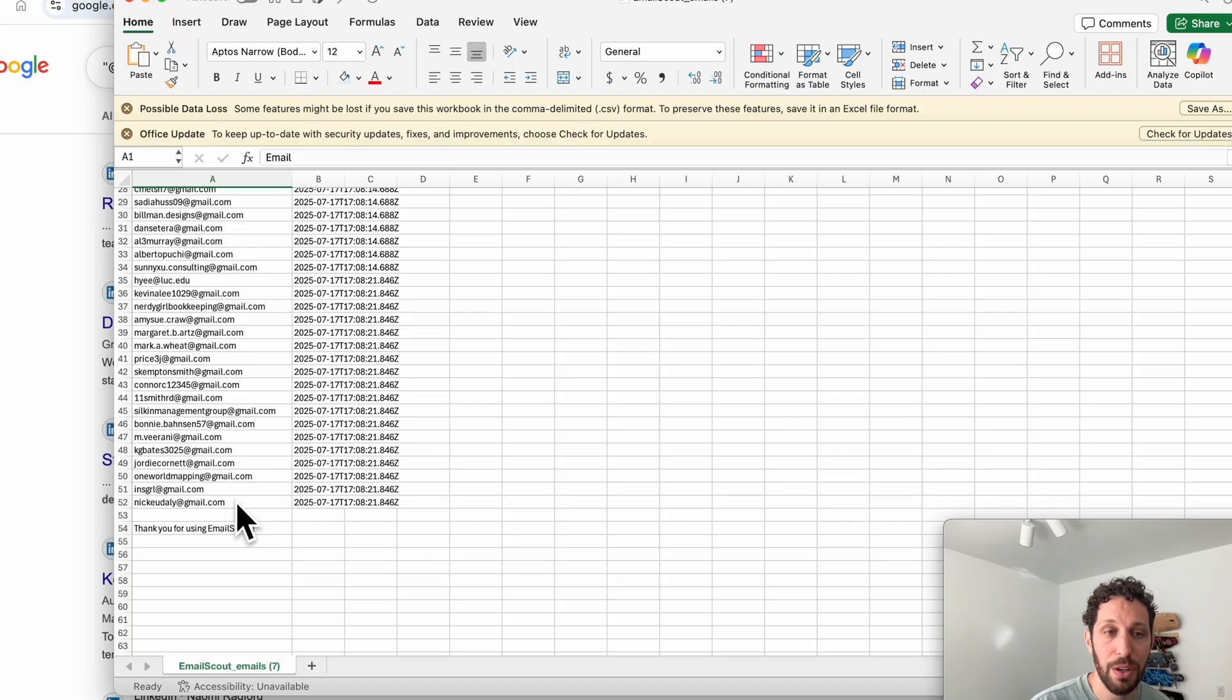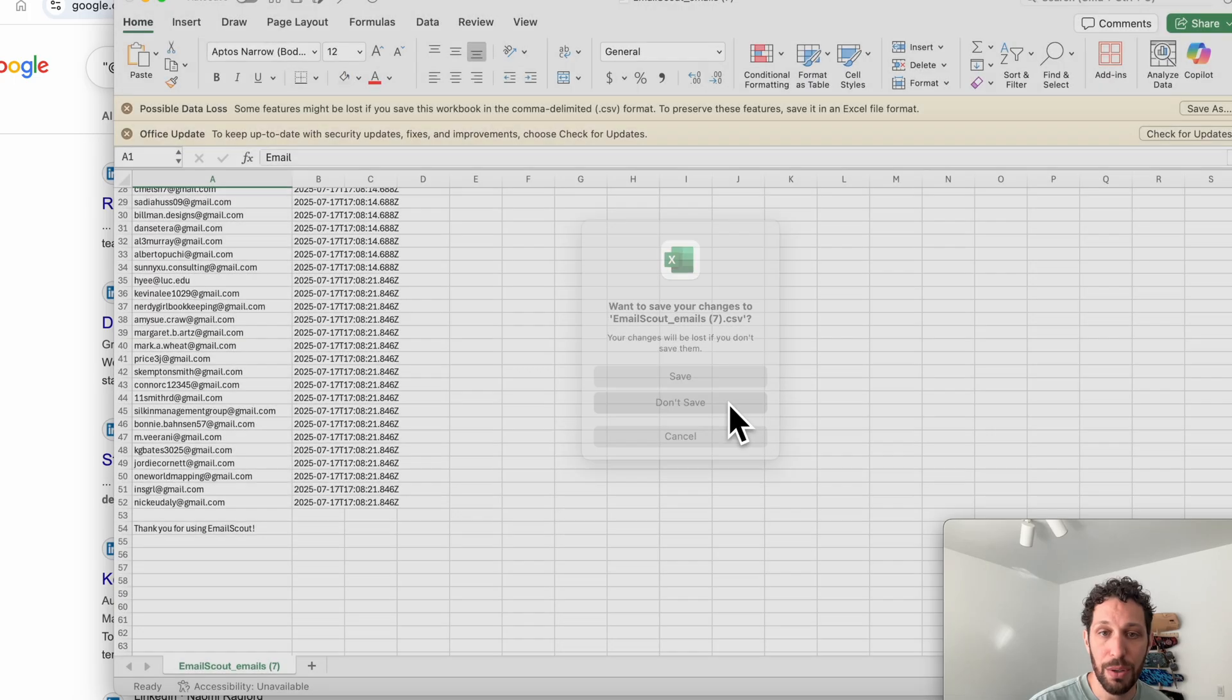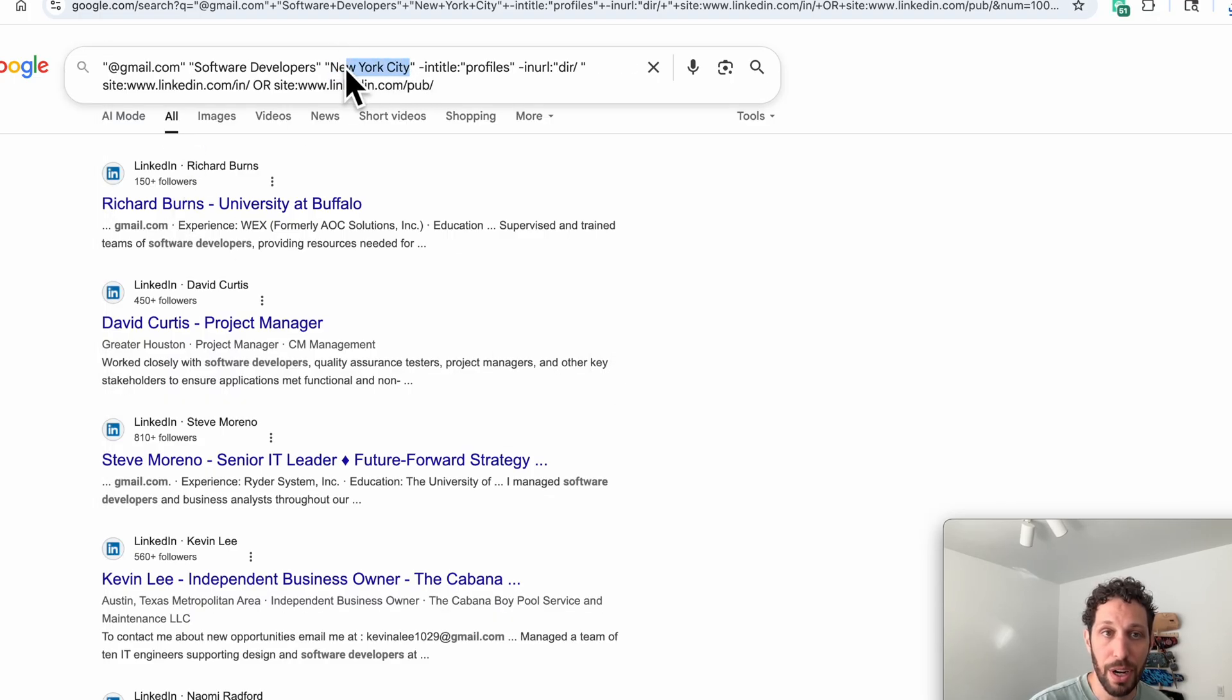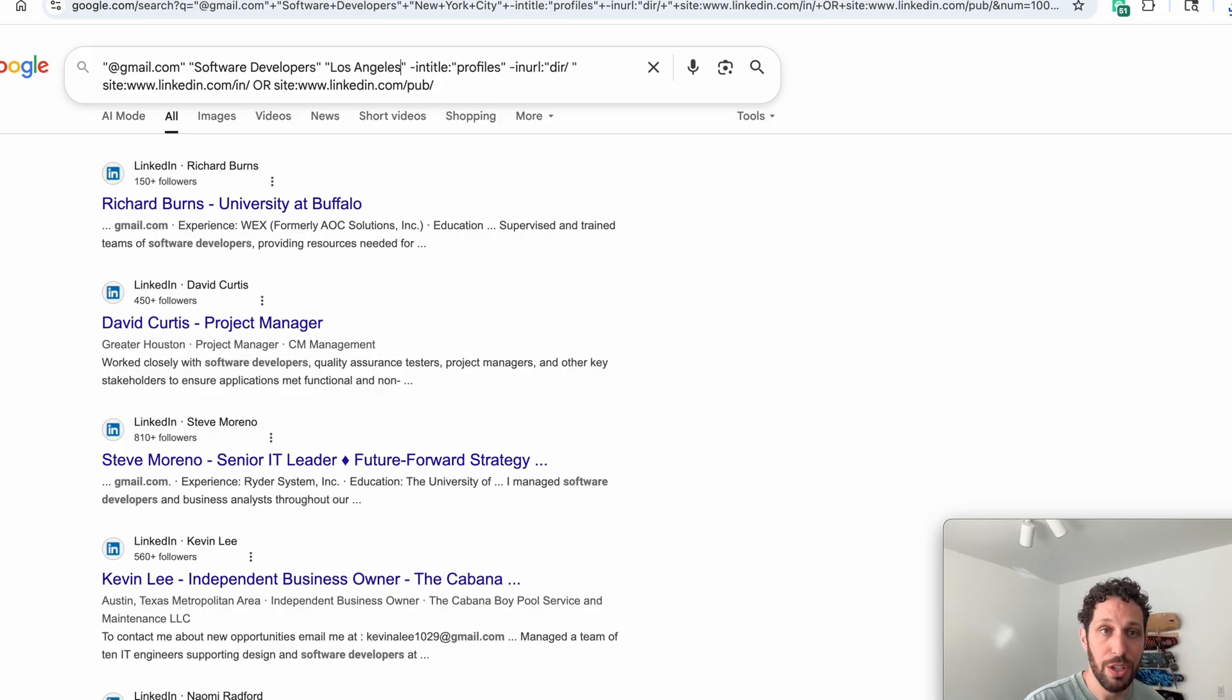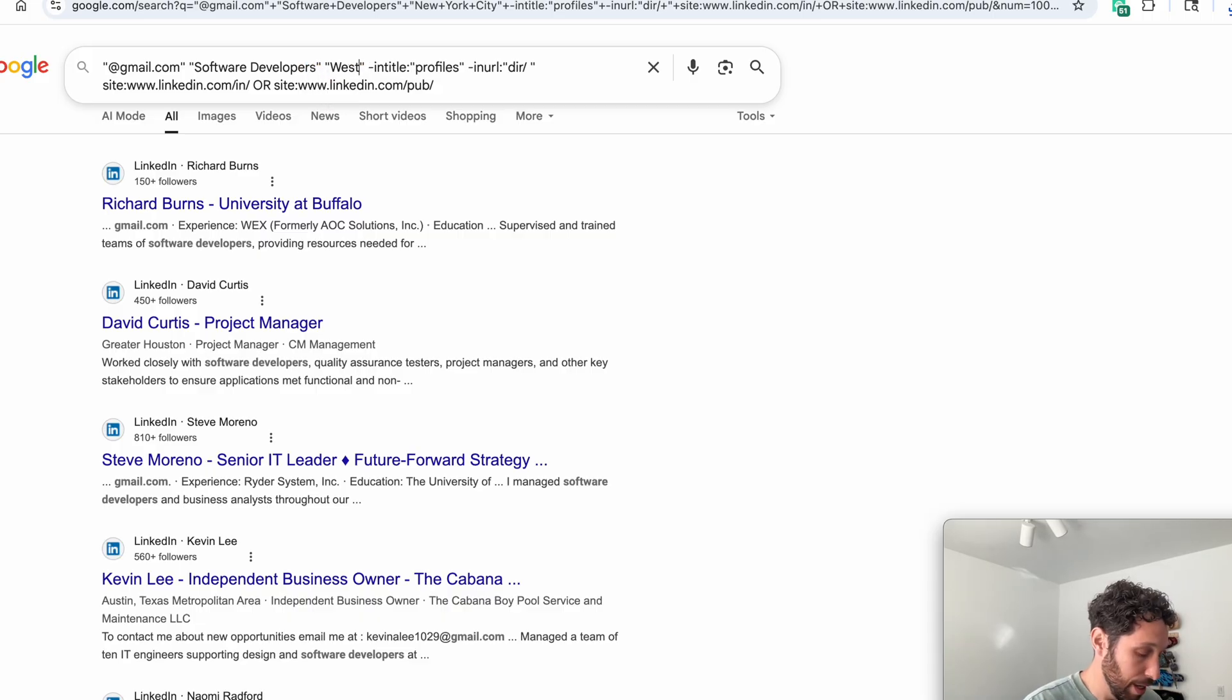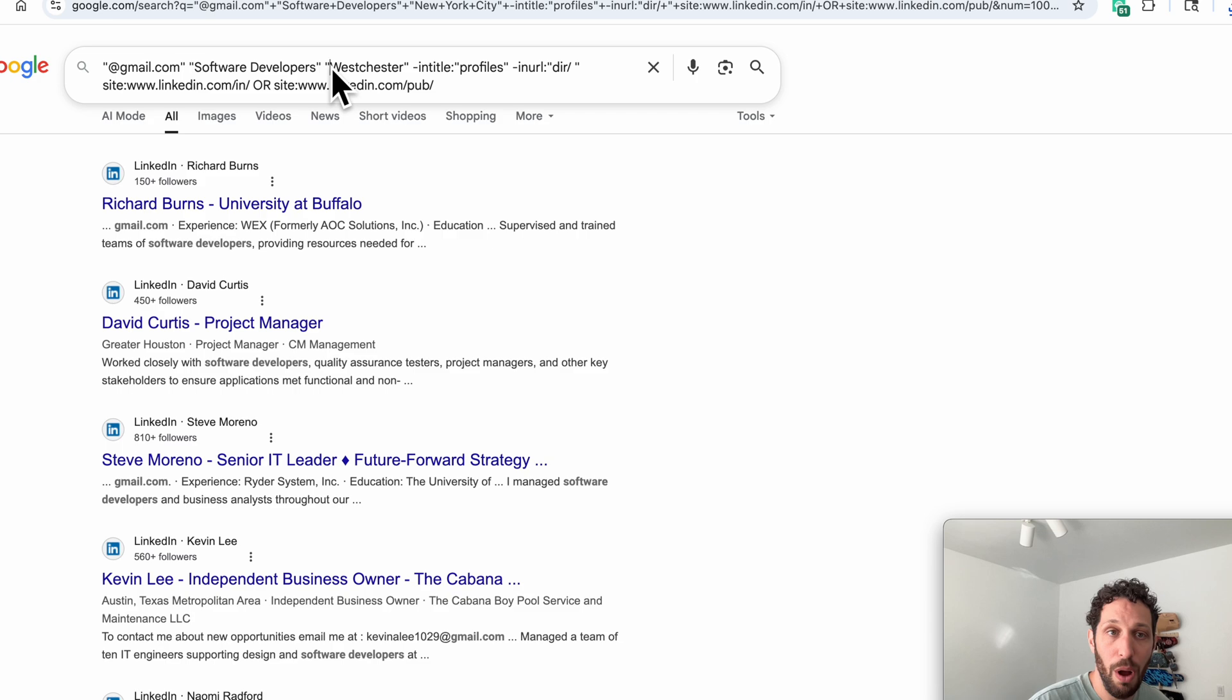Now what we can also do is we can change New York City to other cities. This could be Los Angeles, or you can change it to other areas of New York—you could do West Chester or Albany, New York, all over. It could be Bronx, for example.